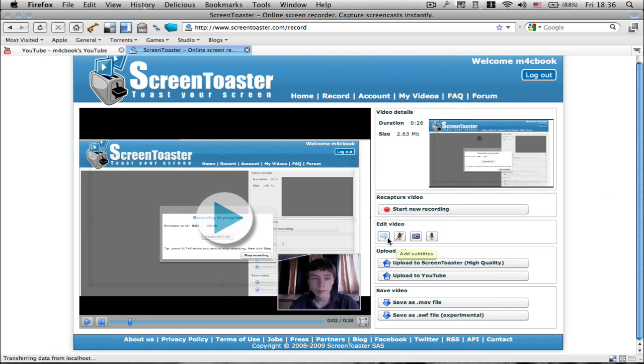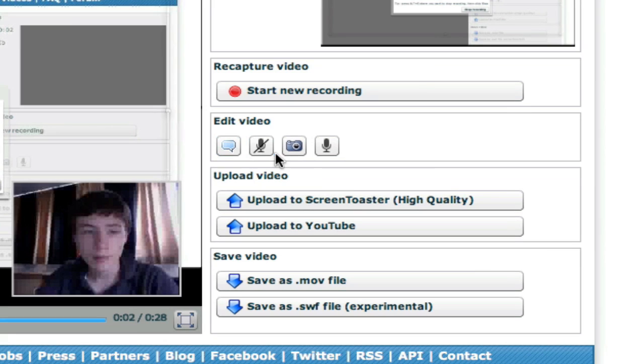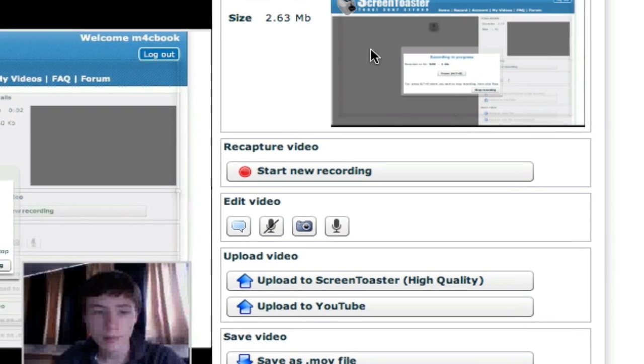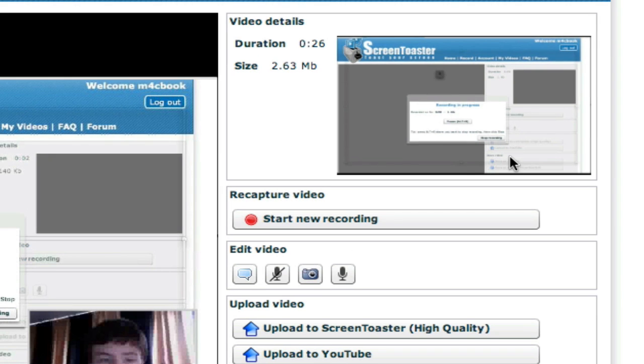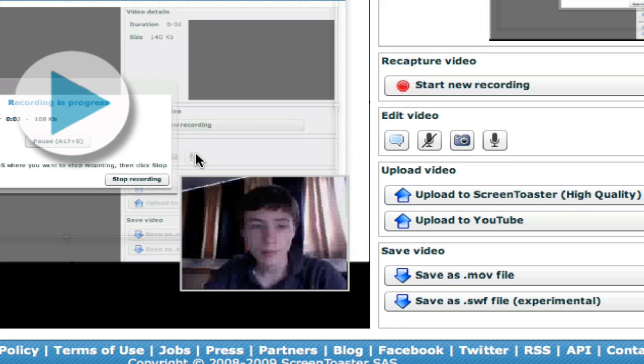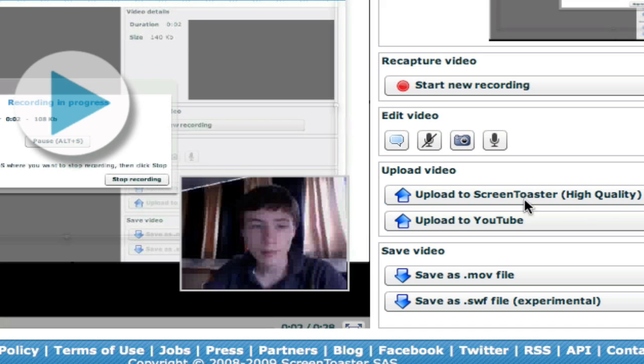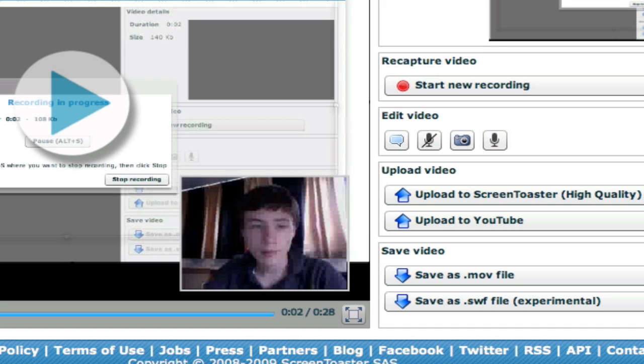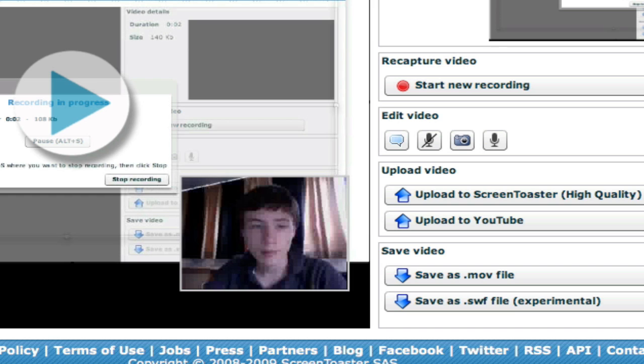So you've got a few options here. You can add subtitles, remove audio or your webcam, change preview. So basically this is your preview. It's basically the first picture you see or the thumbnail. So here you can also record audio. So if you didn't record audio in the first place, you can overlap with audio. So basically when you add audio, you're going to click on that and your video is going to start playing. And then while it's playing, you can talk. And at the end of the video, basically it will add this audio to your video.